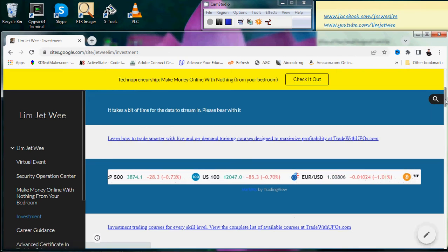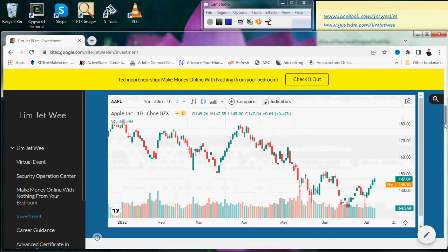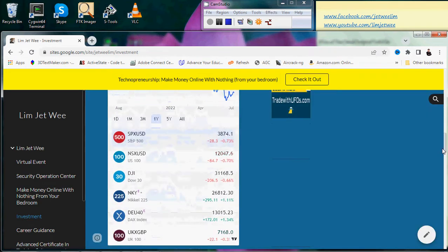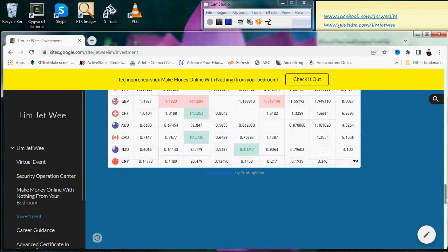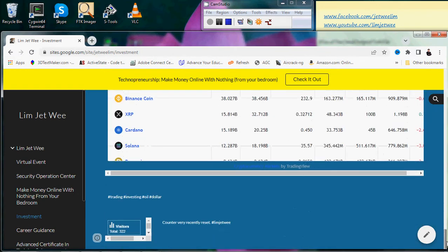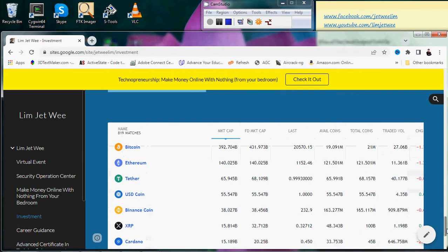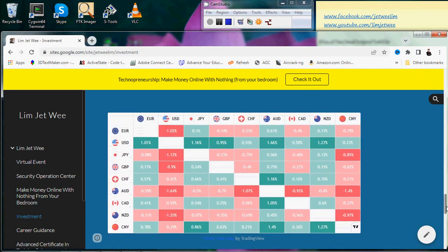What I have here is absolutely free, but it will take a little bit of time for the data to actually stream in. You can see I have built up some stuff. You do not need to sign in, you do not need to log in, you do not need your credit card. I'm only using free tools at this current moment.